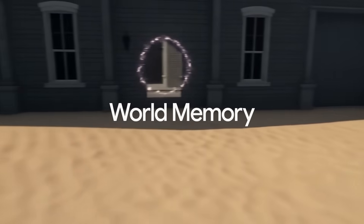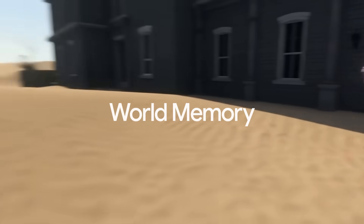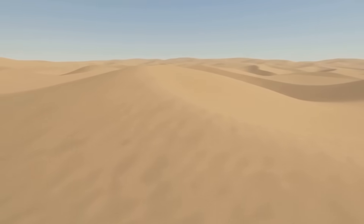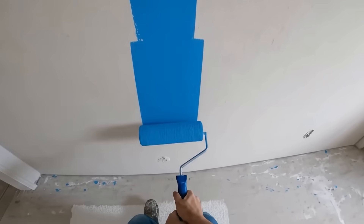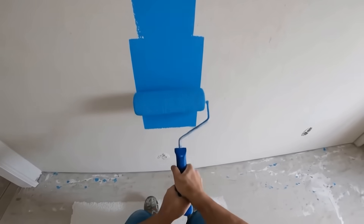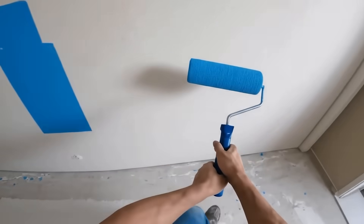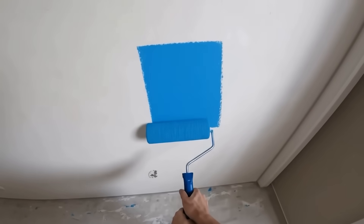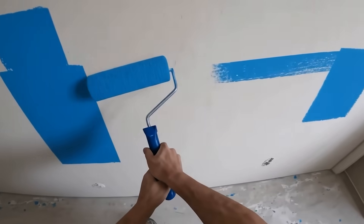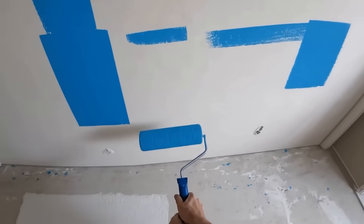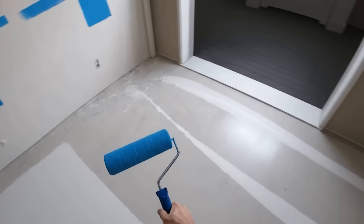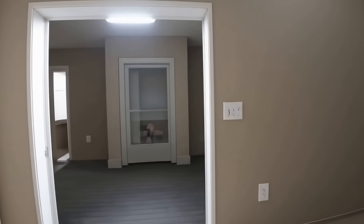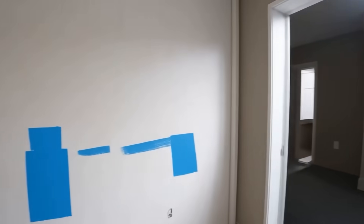Genie 3 has world memory. That's why environments like this one stay consistent. World memory even carries over into your actions. For example, when I'm painting on this wall, my actions persist. I can look away and generate other parts of the world, but when I look back, the actions I took are still there.